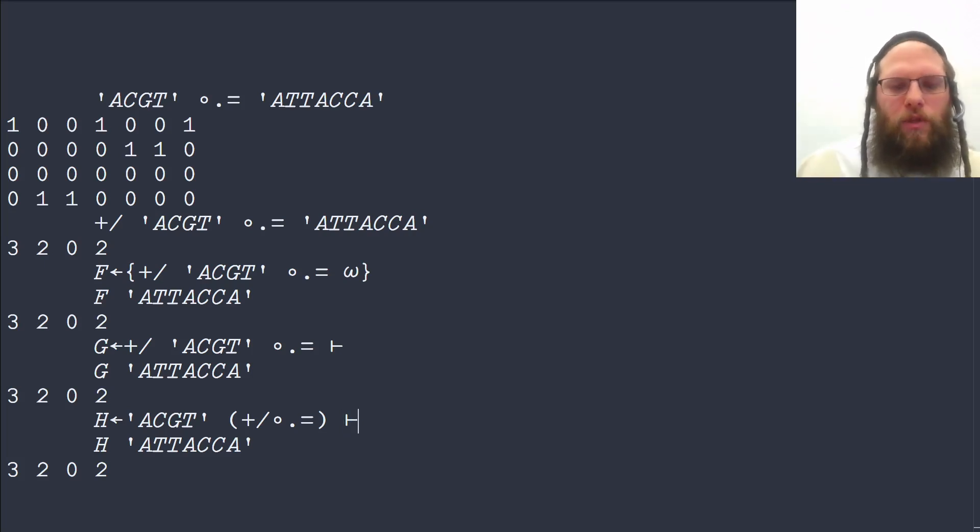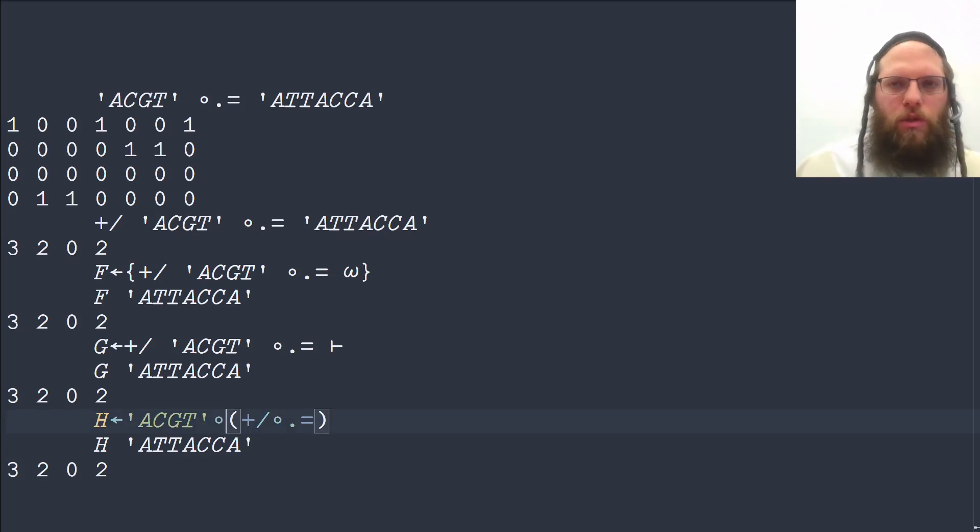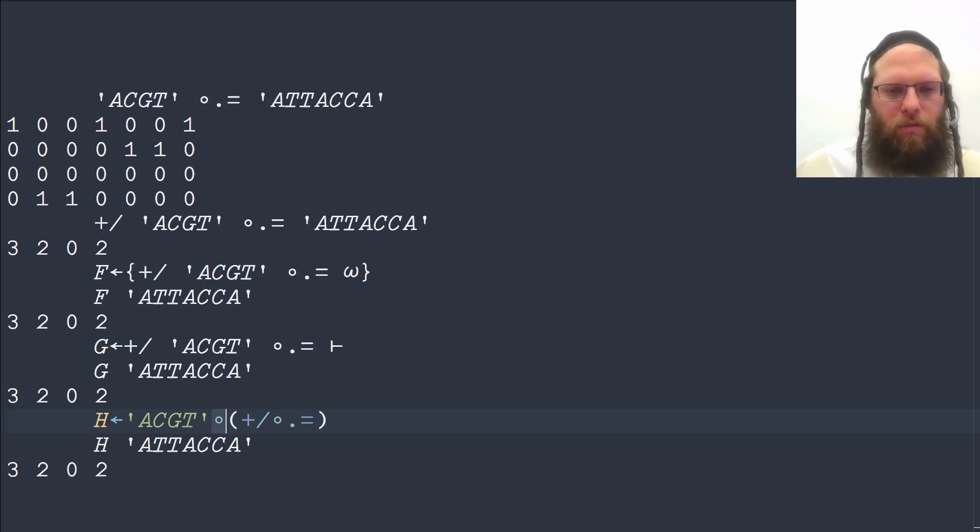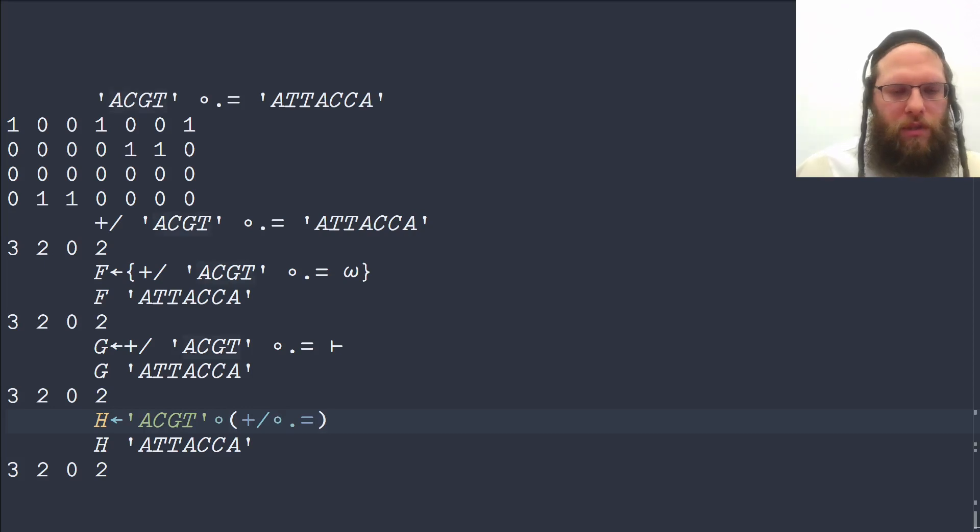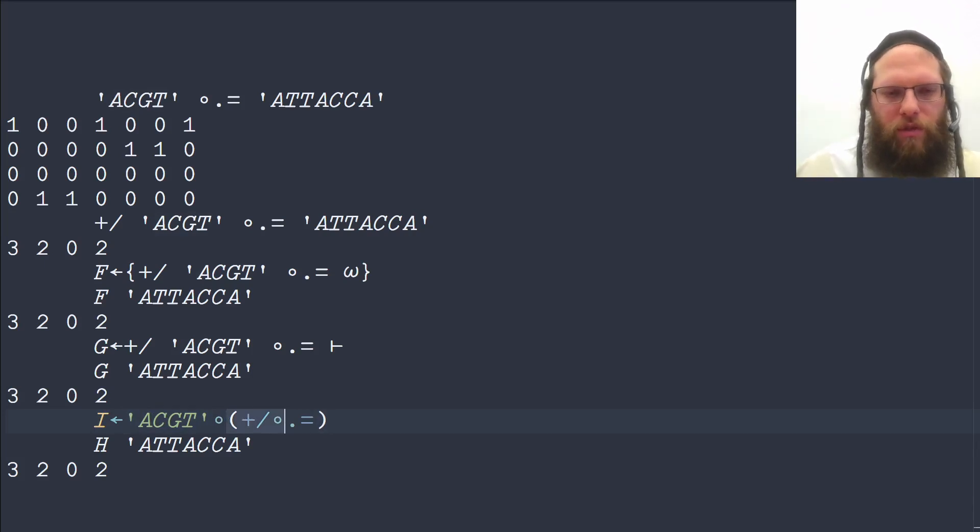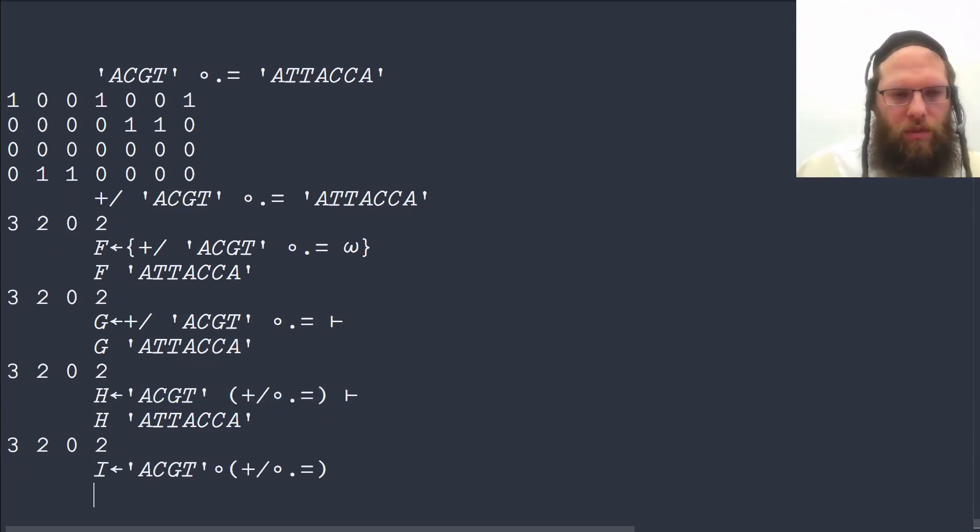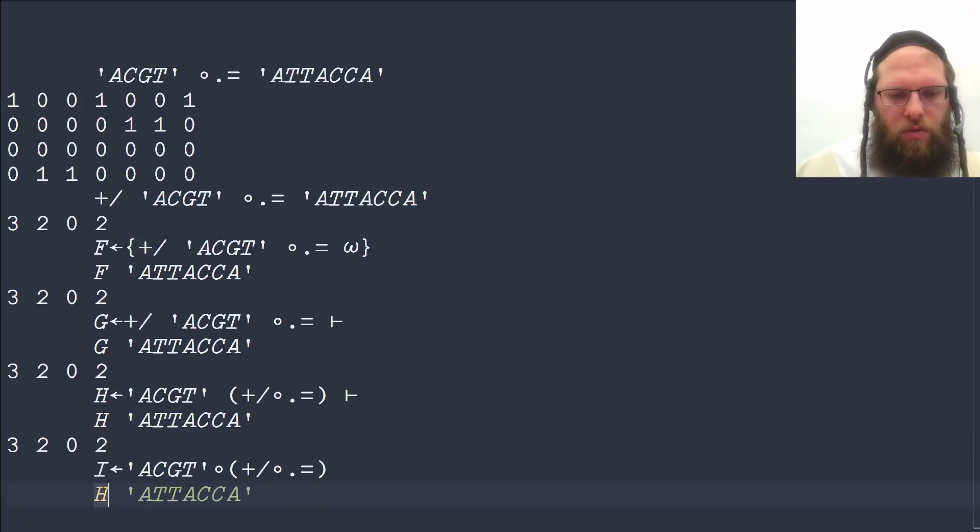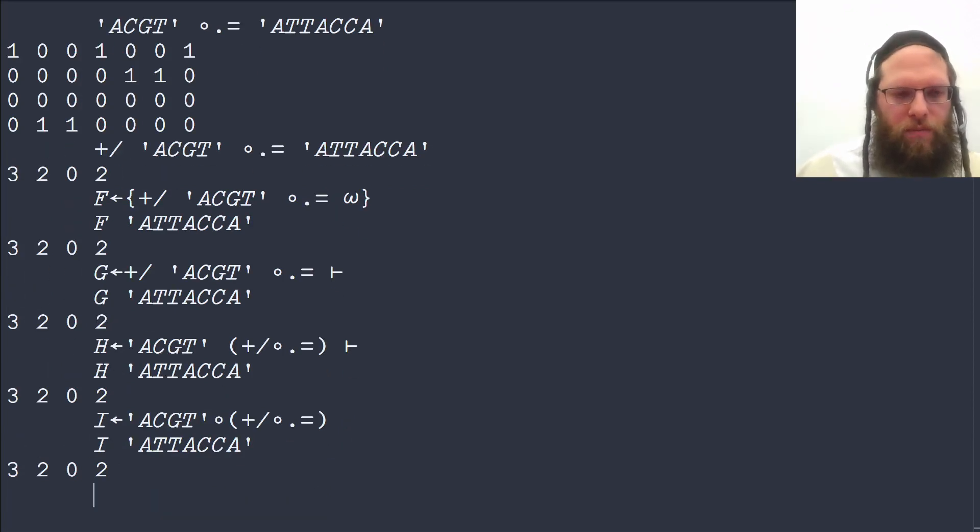Instead of doing that, we could also bind or curry an argument using the bind operator, which uses the same symbol as the outer product, but they're not otherwise related. And this binds a left argument to this general function, which is just the sum of the equality table. So we can use this function as well, it gives the same result.